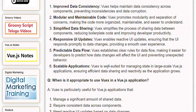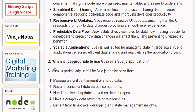6. Scalable Applications: Views is well-suited for managing state in large-scale Vue.js applications, ensuring efficient data sharing and reactivity as the application grows.